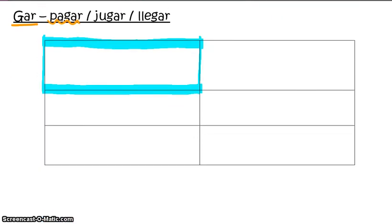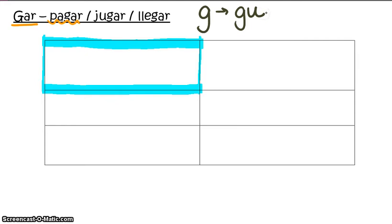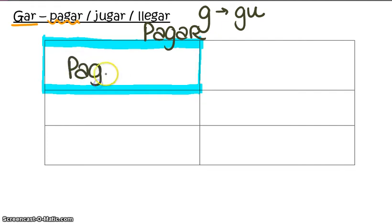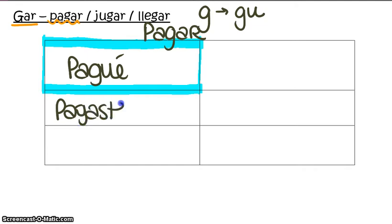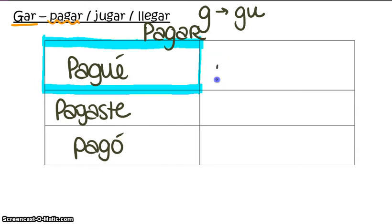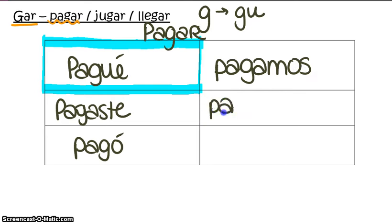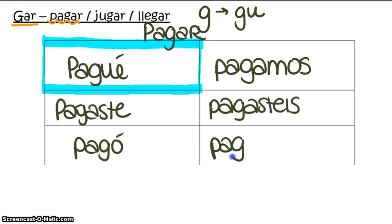We do the same thing with our GAR verbs, like PAGAR, JUGAR, and LLEGAR, but in this case the G changes to GU in the yo form. Let's conjugate the verb PAGAR: yo PAGUÉ, tú PAGASTE, él/ella/usted PAGÓ, nosotros PAGAMOS, vosotros PAGASTEIS, and ellos/ellas/ustedes PAGARON.